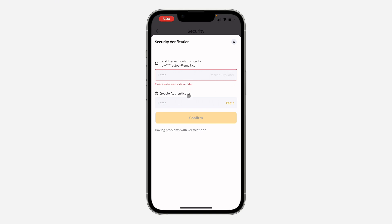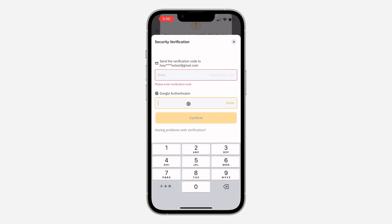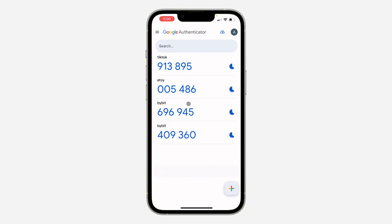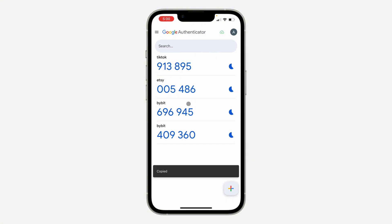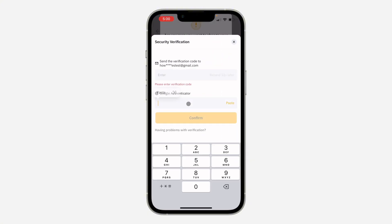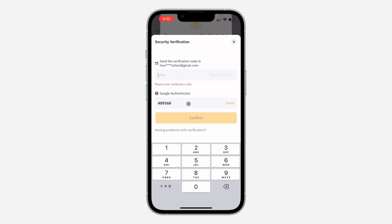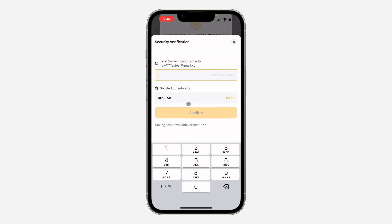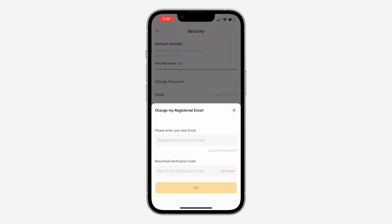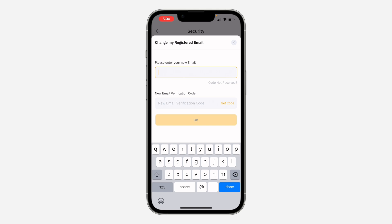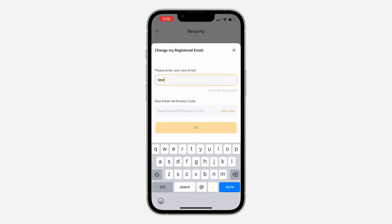I'm also using my Google Authenticator, so they are going to ask for that code too. Let me paste the authenticator code, and I'm also going to paste the code I received in my email — that one is going to take a few seconds. I received it: 617933. Click on Confirm.